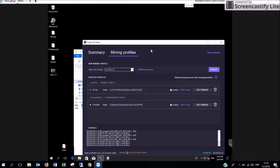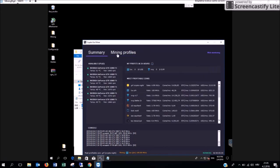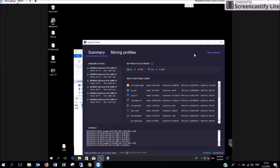After a while all your earnings can be seen at the summary tab in this field here. As it says these are your profits in the last 24 hours.